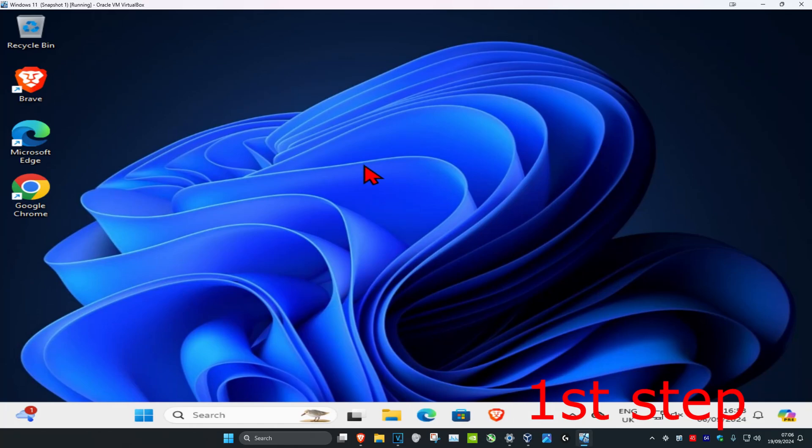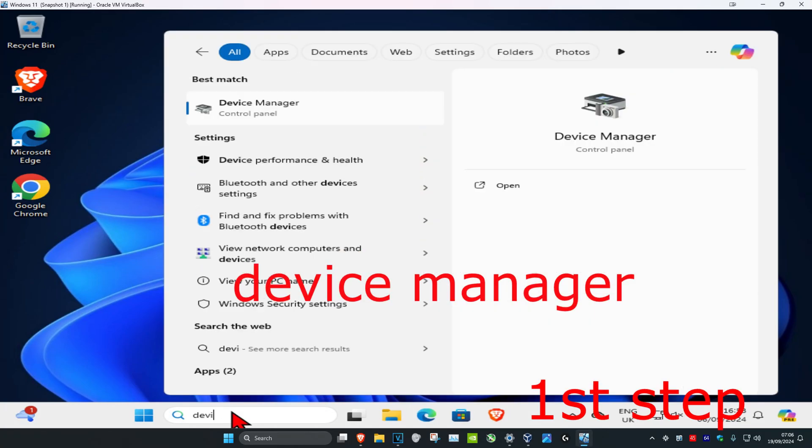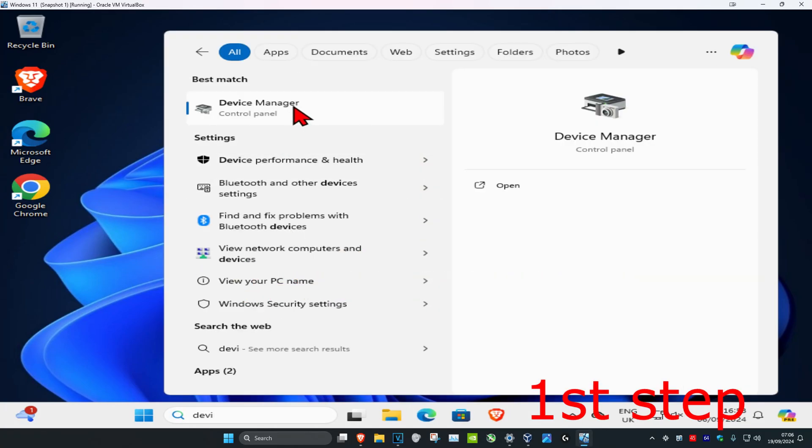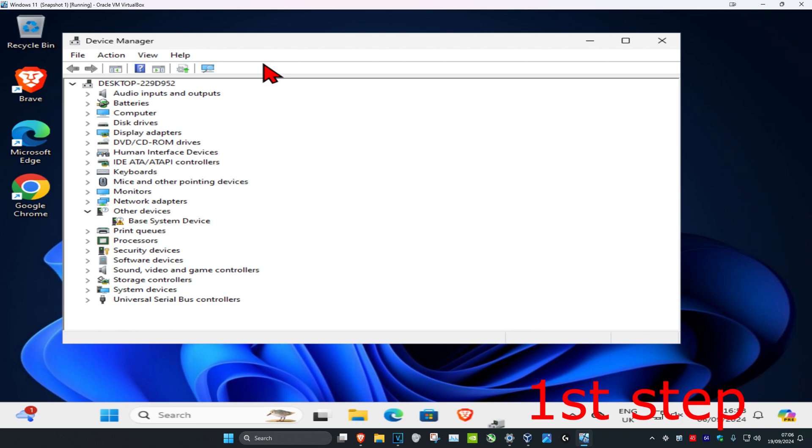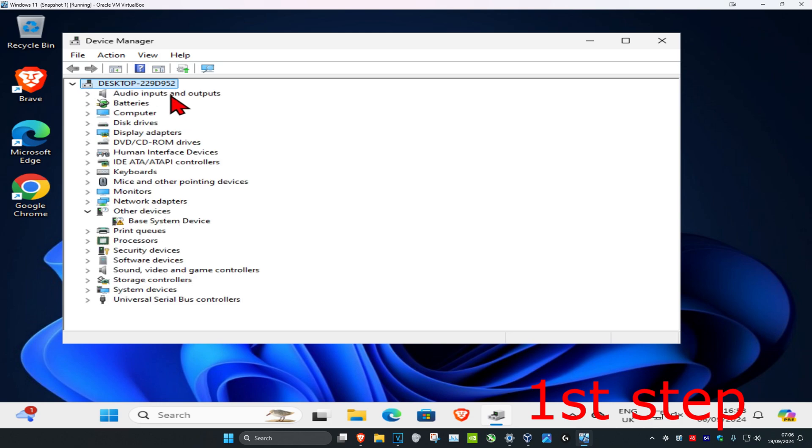For the first step, head over to search and type in device manager, then click on it. Once you're on this, make sure you have your computer name expanded. If it's collapsed like this, click on your computer name and expand it, which will then show all of this.